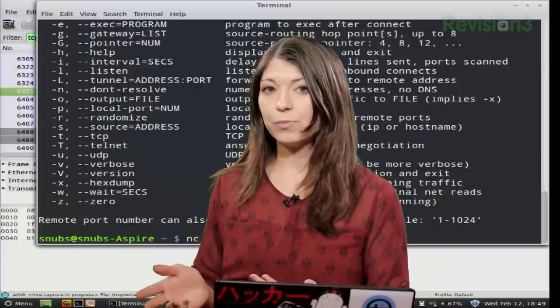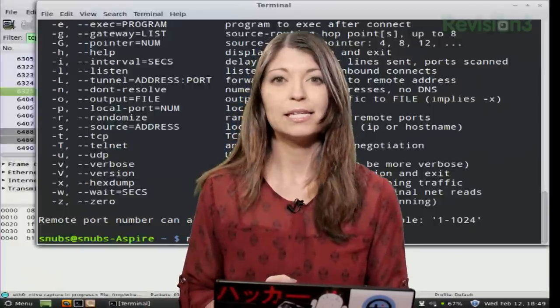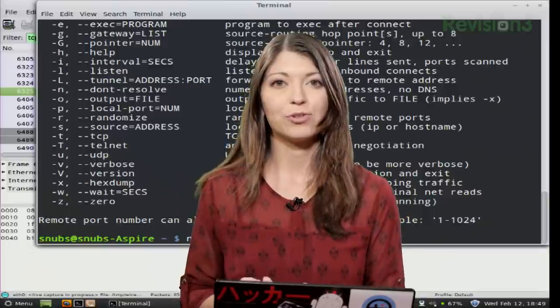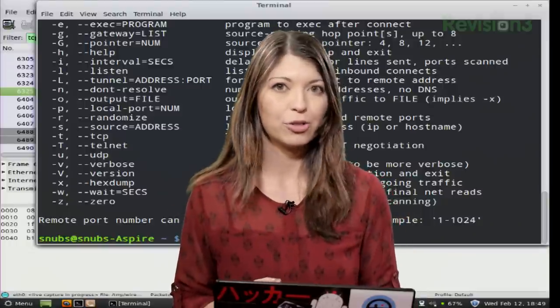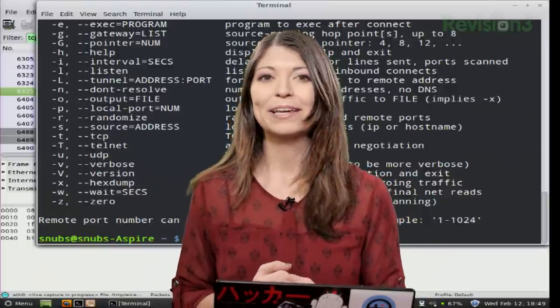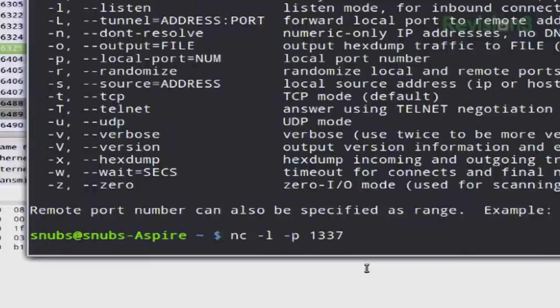On Darren's machine, he's going to type in nc space my IP address 10.73.31.107 space 1337. So the same port. So we both hit enter at the same time.